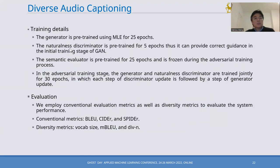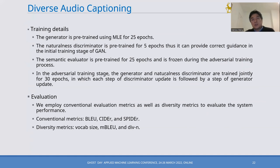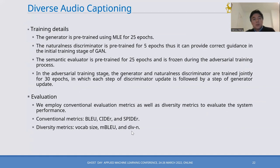In terms of the training process, the generator is pre-trained for 25 epochs, the discriminator for 5 epochs, to provide correct guidance in the initial training stage of the GAN. The semantic evaluator is pre-trained for 25 epochs and frozen during adversarial training. In the adversarial training stage, the generator and discriminator are trained jointly for 30 epochs. Evaluation uses both conventional metrics like BLEU, CIDER, and SPIDER, as well as diversity metrics such as vocabulary size, mBLEU, and DIVM.